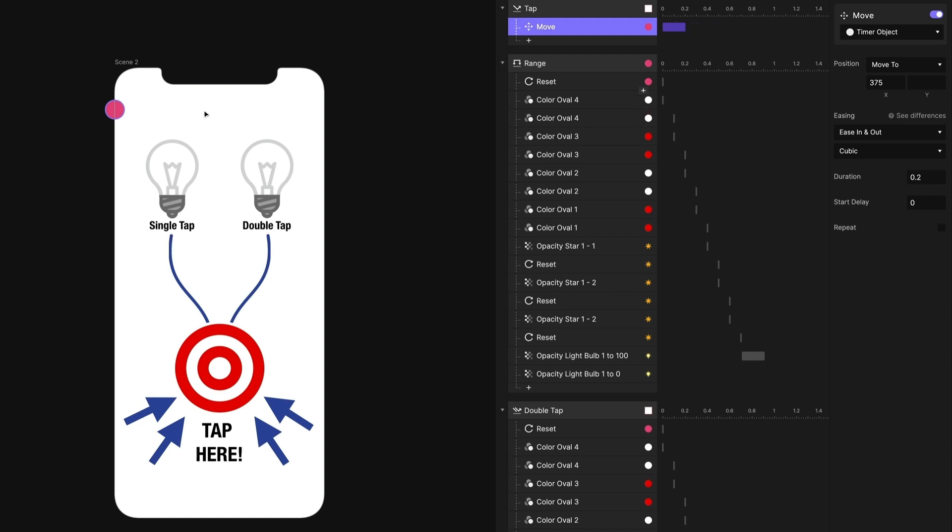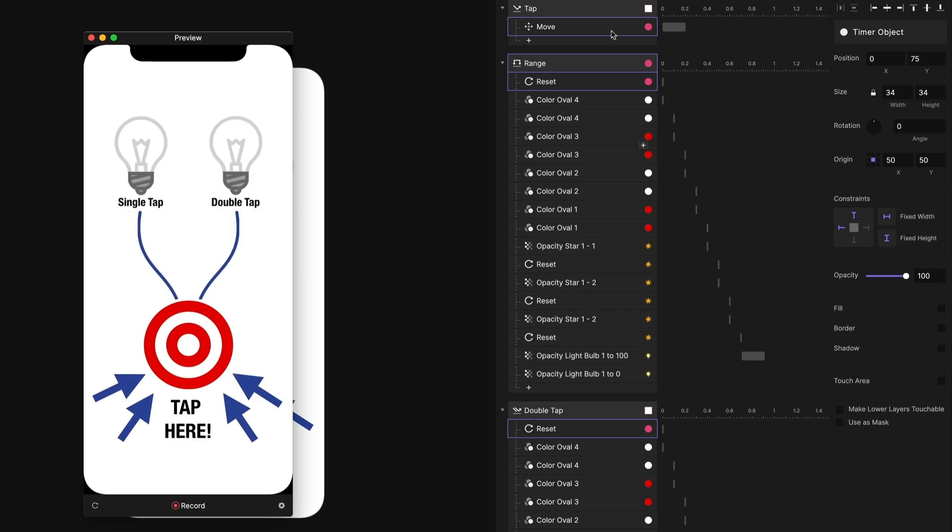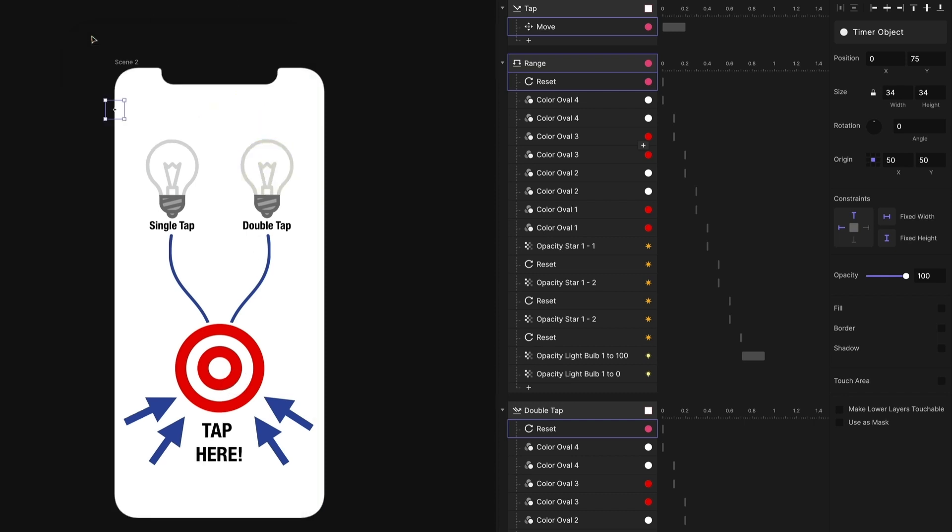And the last thing I want to do is I don't want this object to be visible. So I'm going to make it invisible. And you can do that by just turning off its fill. Let's preview this. Single tap, left light bulb, double tap, right light bulb. There we go.